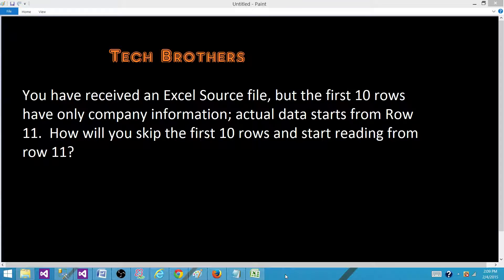Welcome to Tech Brothers with Amir. Today we are going to answer this question: you have received an Excel source file, but the first 10 rows have only company information. Actual data starts from row 11. How would you skip the first 10 rows and start reading from row 11 and load into a SQL Server table or any destination?